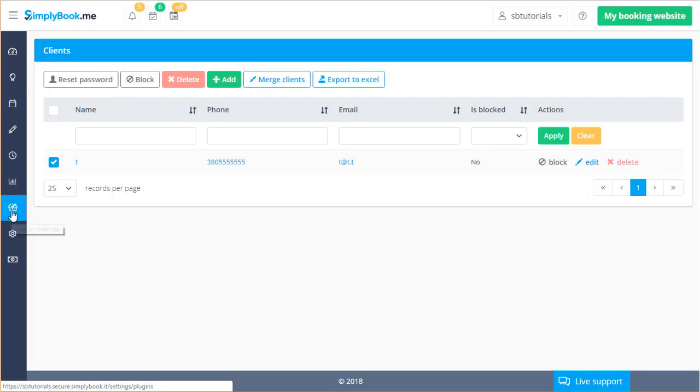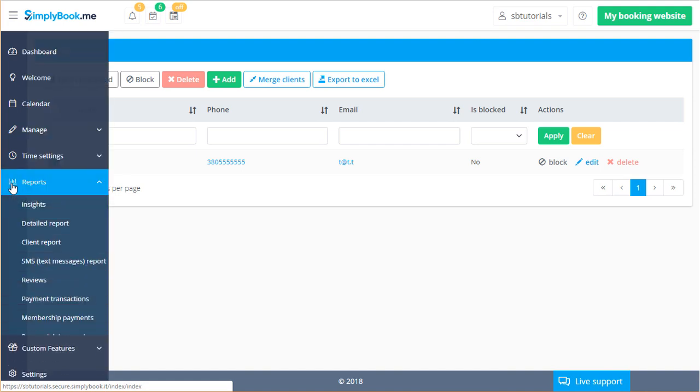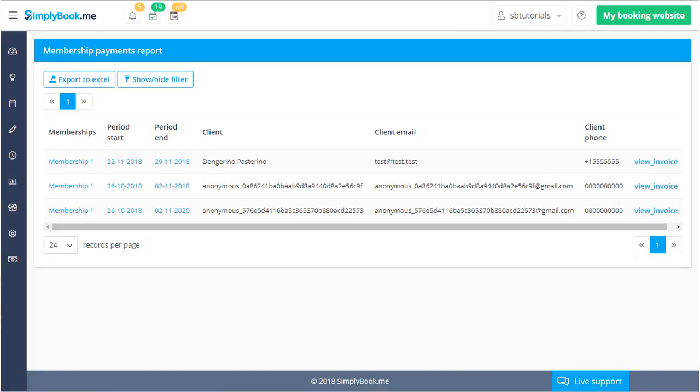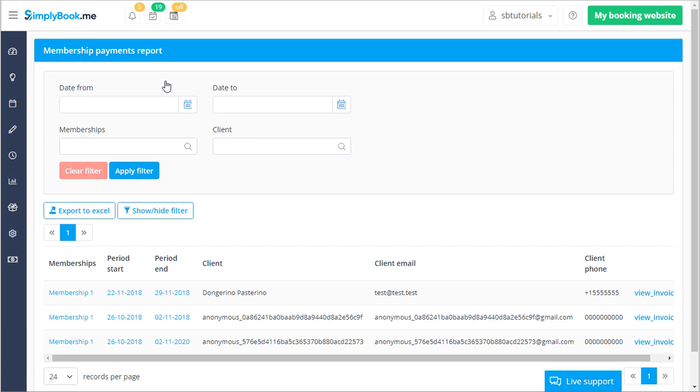One last page related to memberships is located in reports membership payments. Here you can view the full list of the membership your clients purchased. Use the filter to adjust what is displayed in the list and export the displayed data to a CSV file.